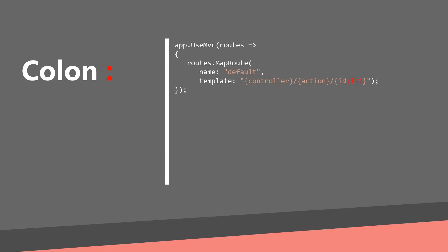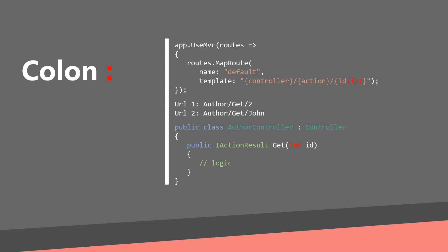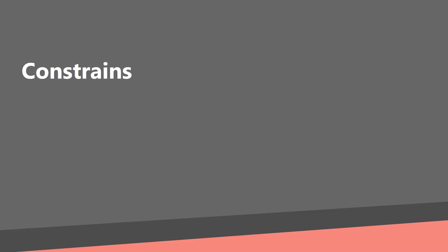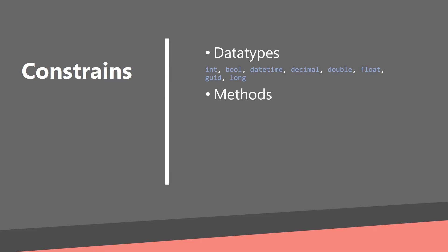A colon defines the route constraint. Let's take a look on the URL and controller. The second URL will not match the template because you can't cast it to an integer. Constraint can be a data type, method or even a regex.